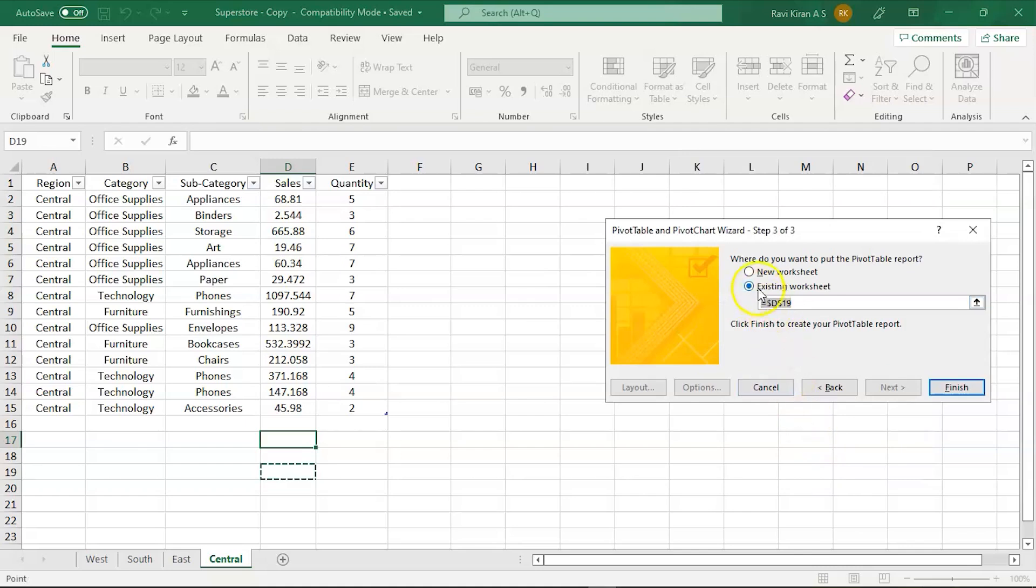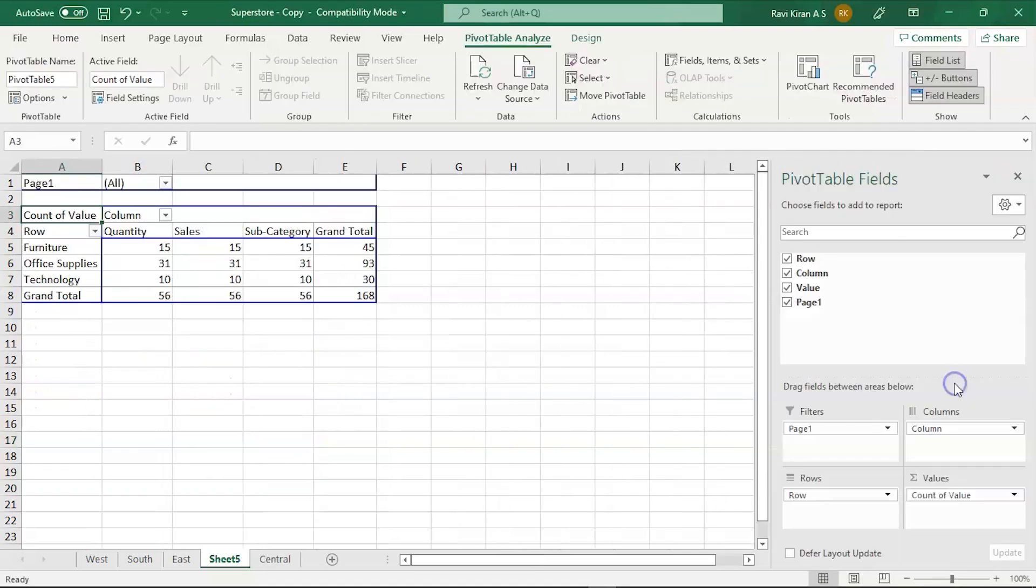Click Next, and here select 'New worksheet' and Finish. And there you go, you have the pivot table here.